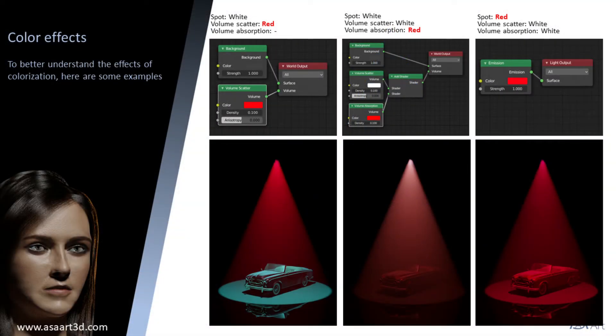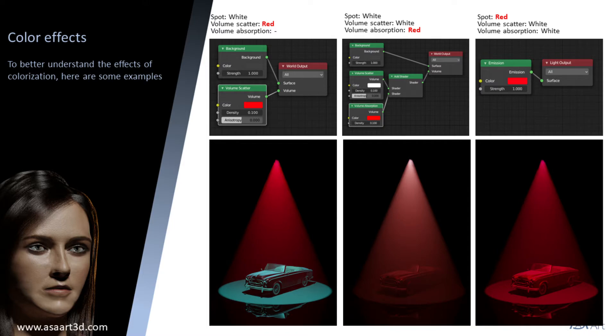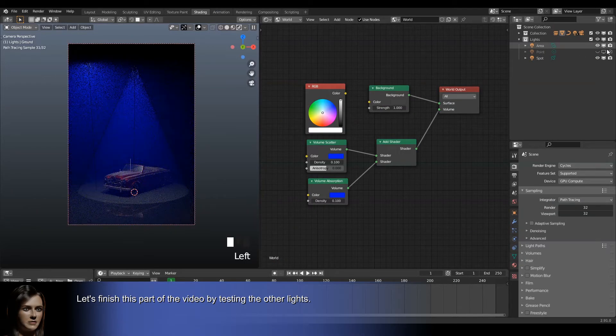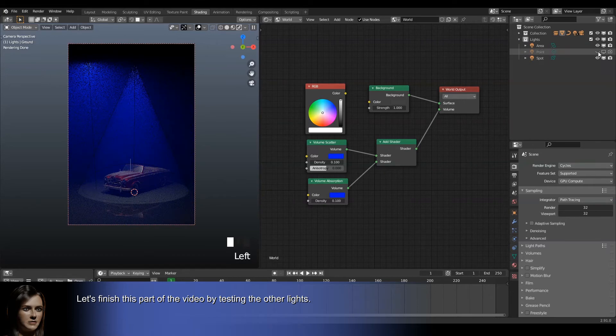To better understand the effects of colorization, here are some examples. Let's finish this part of the video by testing the other lights.